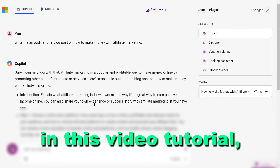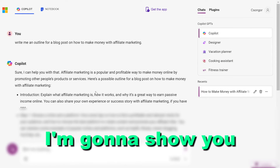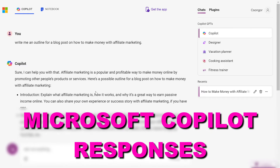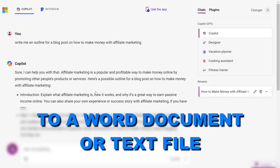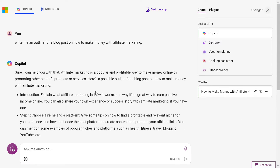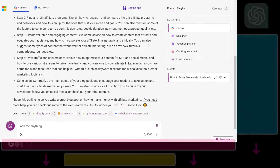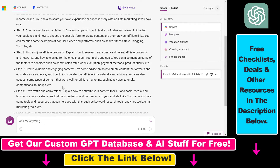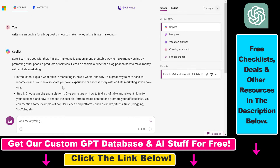Hey everybody, in this video tutorial I'm going to show you how to export Microsoft Copilot responses to a Word document or to a text file. A great way to save all your Microsoft Copilot responses is to export them so you can use them on your local computer. If you want to do that, it's really easy to do.